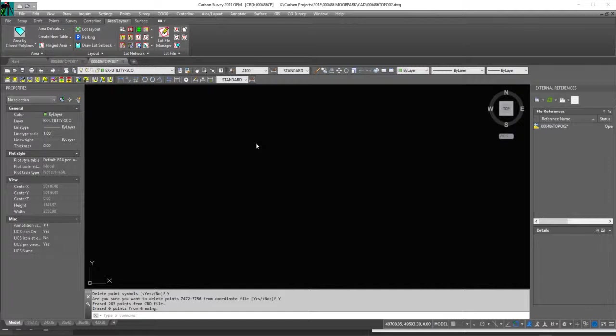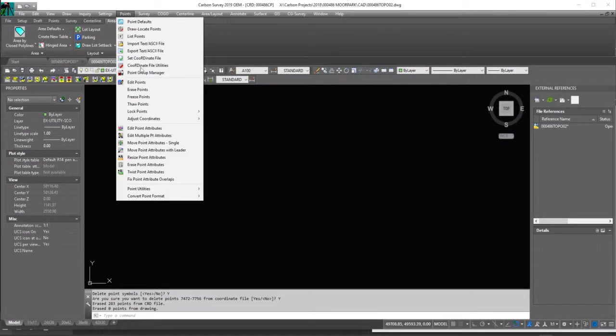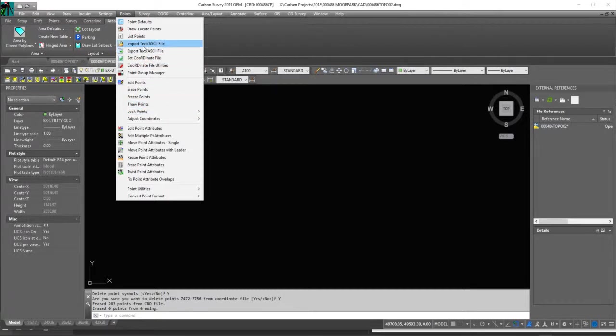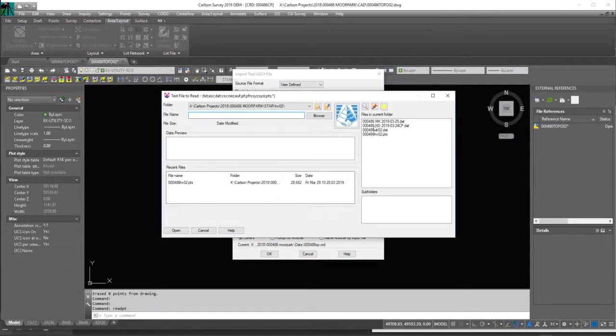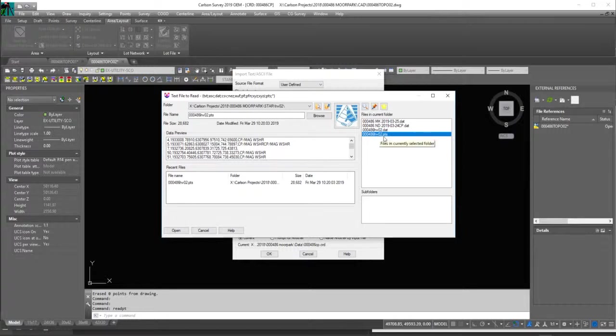In this case, it's going to be a starnet.pts file, so we'll go to points, import, select it. We're going to select this hvo2.pts.